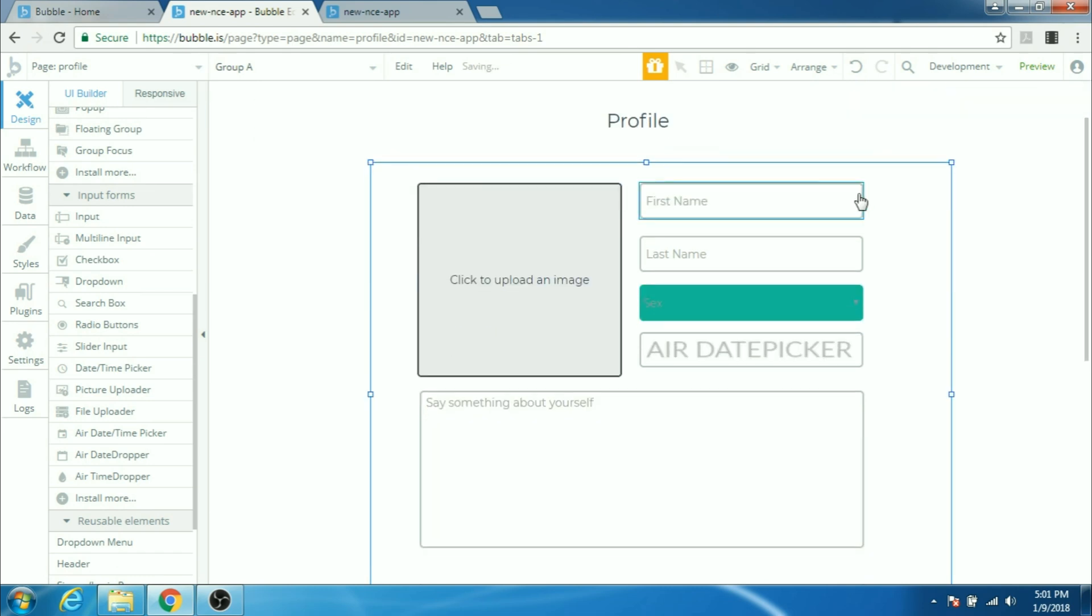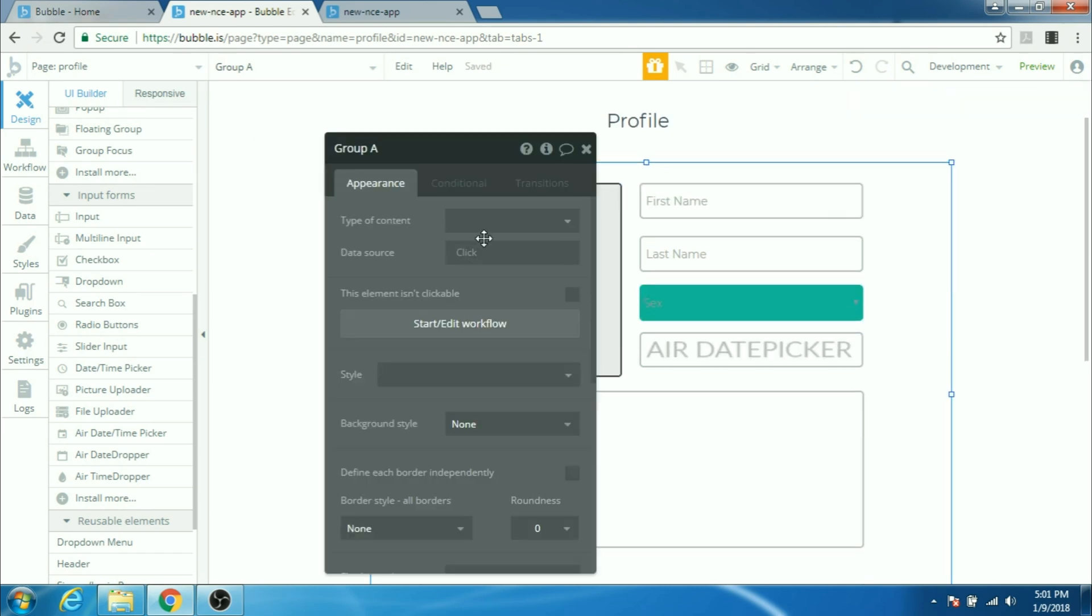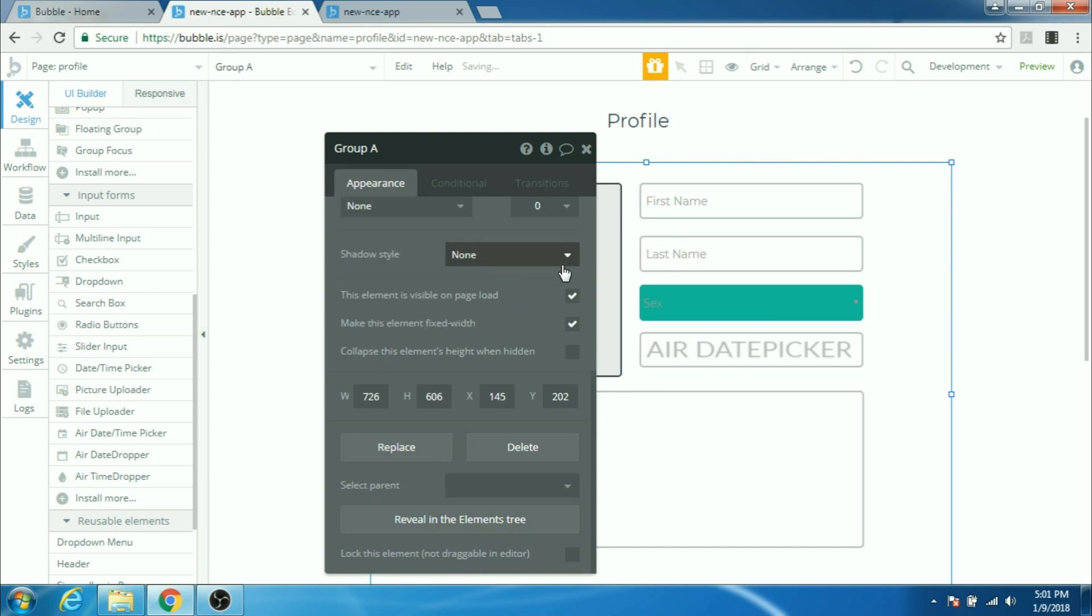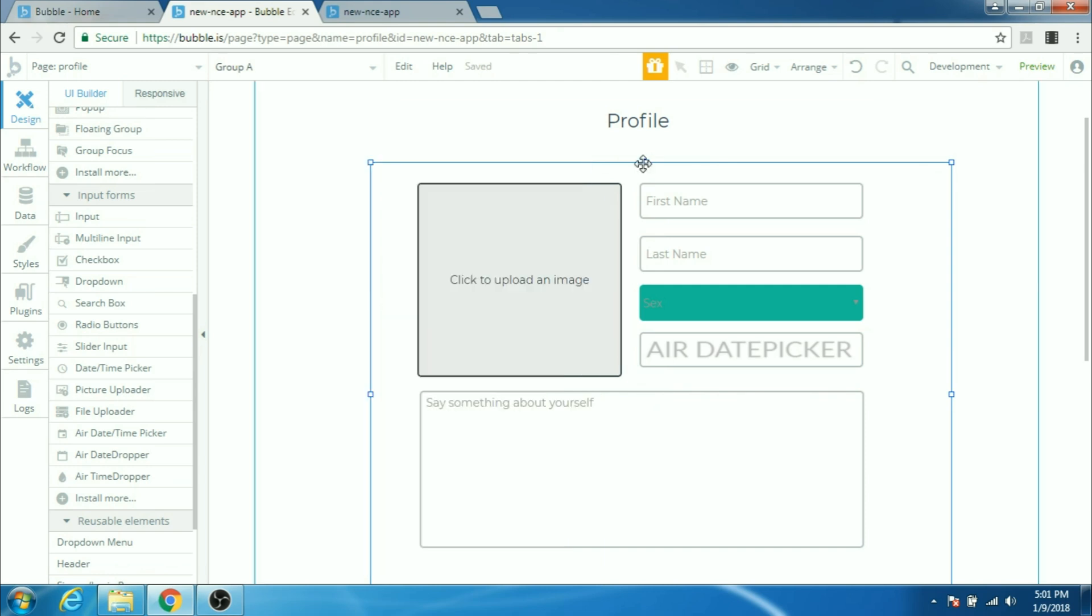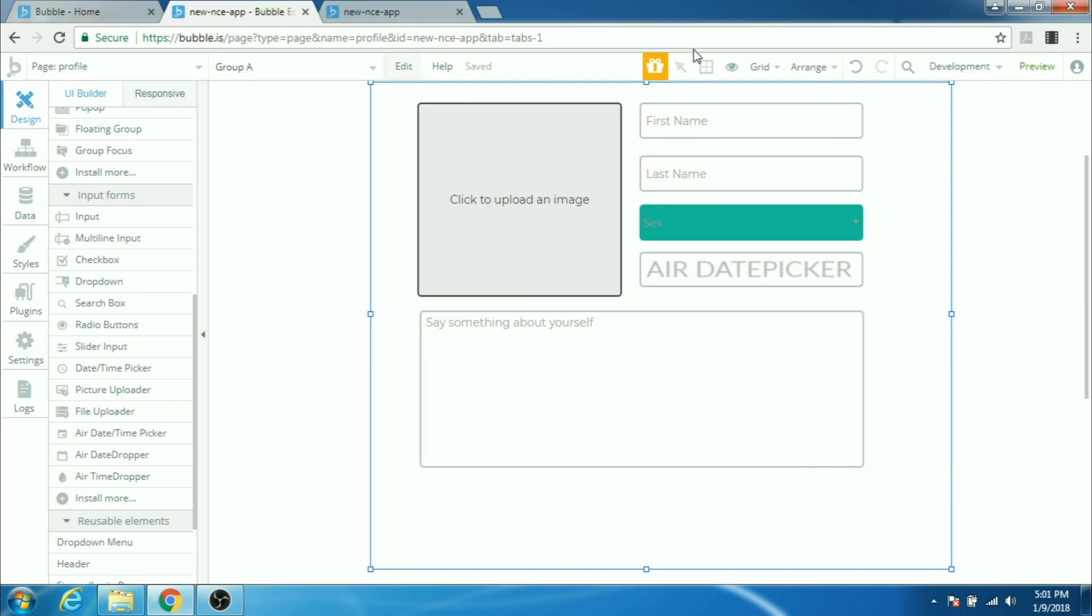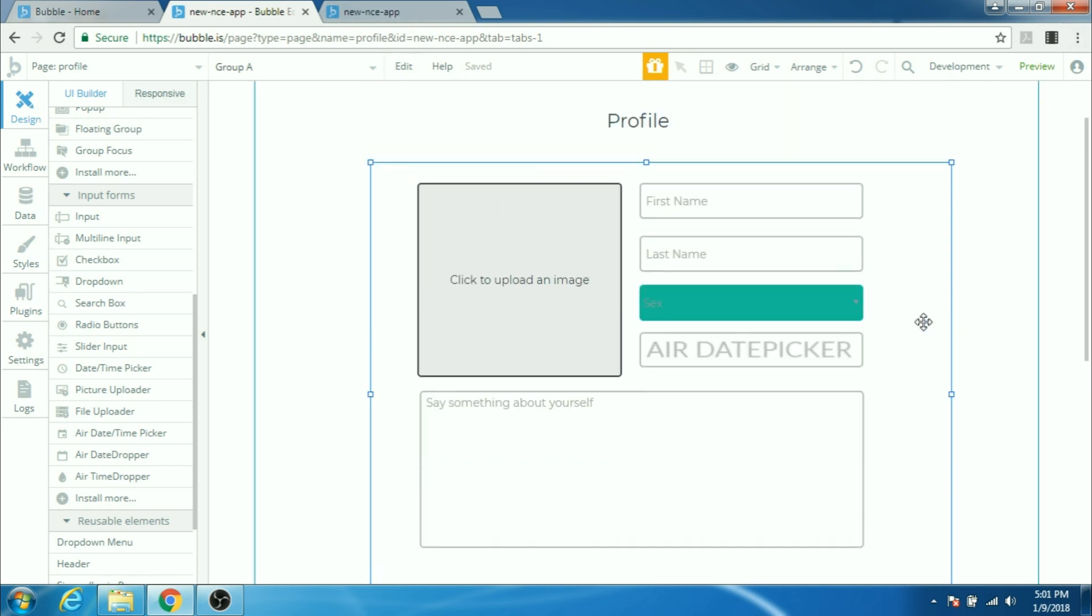Let's resize it a bit and then you have to double click on your group and select this option make this element fixed width. When you check this box what you're telling bubble is that this group is going to have the fixed width so don't stretch it when you have different desktop sizes.